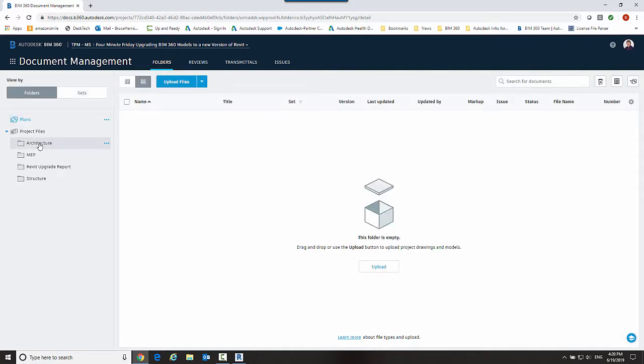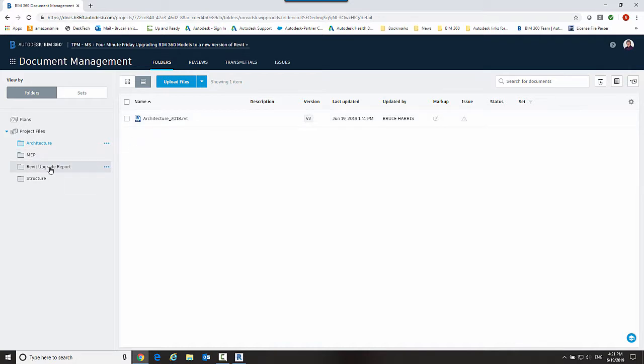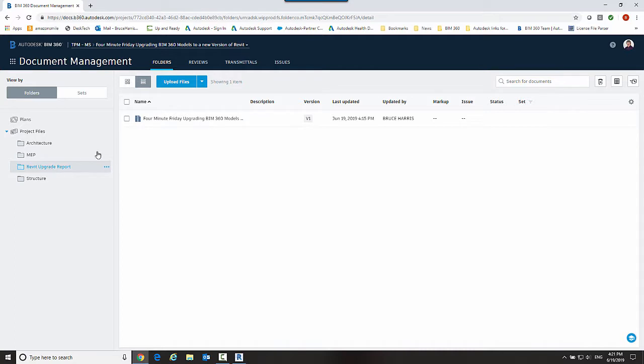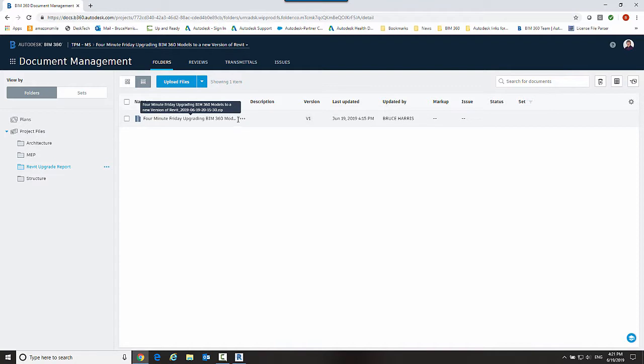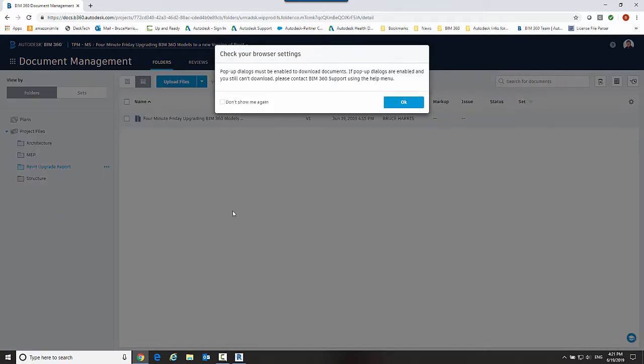Now first off, our projects we have the new Revit model there and it gave us a new folder out here called the Revit upgrade report. And if I were to say open up this report, so I need to download the source file I guess first.